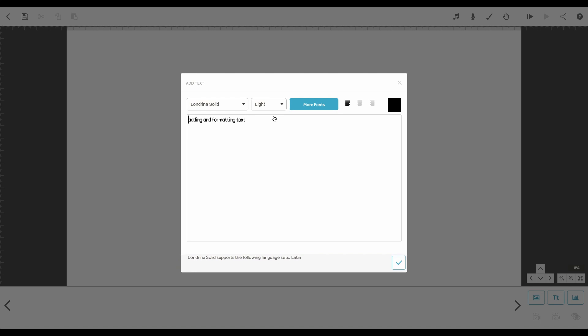The next option is Alignment. By default, text will be left-aligned, but you can centre or right-align it if you prefer.